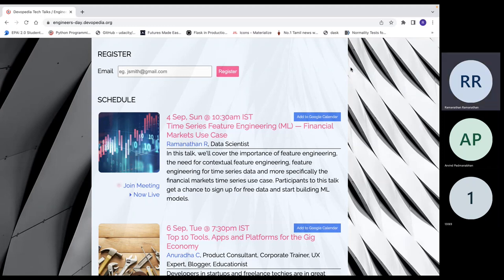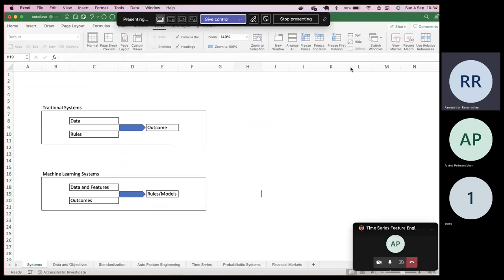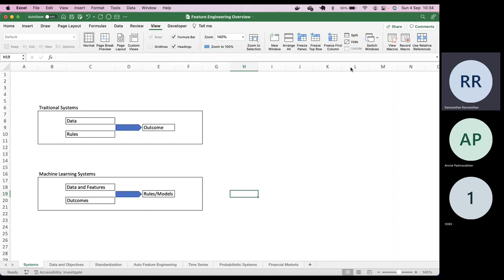Hello, good morning everyone. This is Ramanathan. This talk is about feature engineering in general, and we will extend that to time series feature engineering, and particularly to the financial markets use case. It's going to be an interactive session, not a one-way session, so please be interactive.